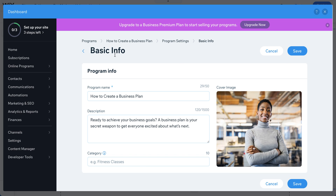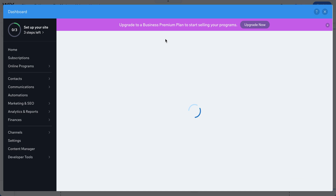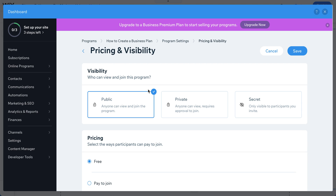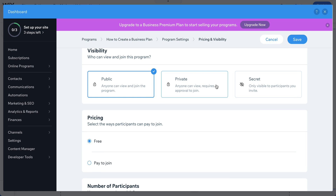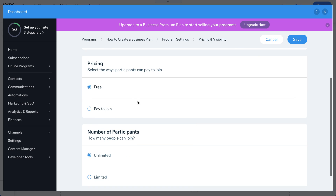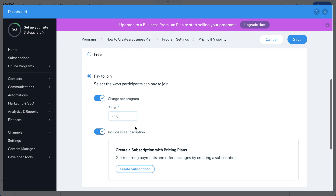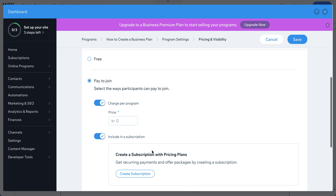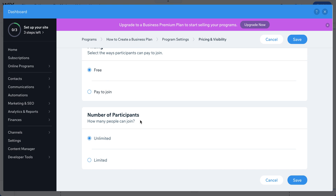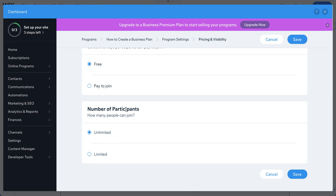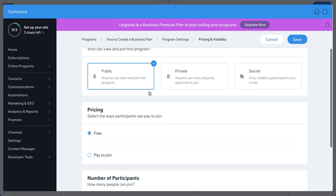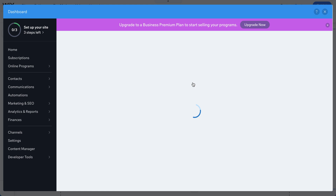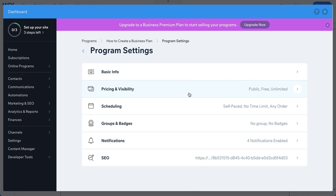In the other settings, you handle pricing. You can set the program to public, private, or secret, and make it free or paid. You can set a price, create pricing plans for subscriptions, and limit the number of participants.